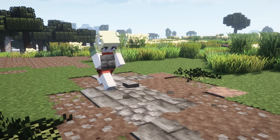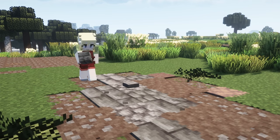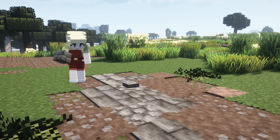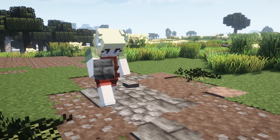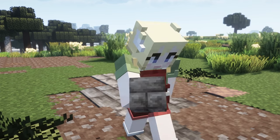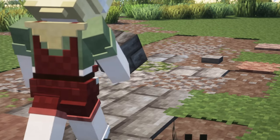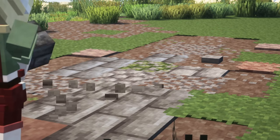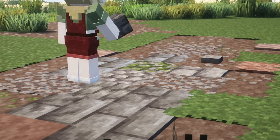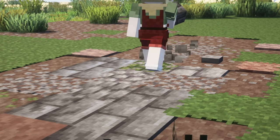Stone bricks have cracked and mossy variants, which are perfect for blending together with the cobblestone and mossy cobblestone. Try to place cracked bricks near cobblestone and mossy bricks near mossy cobblestone and grass.